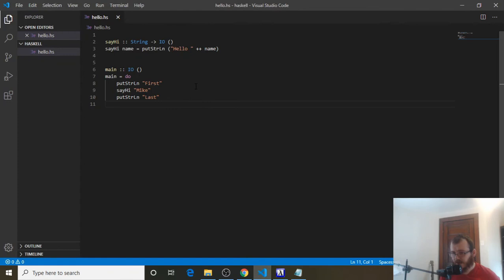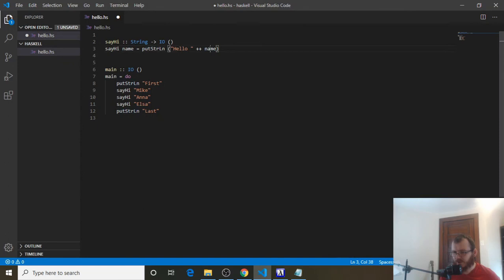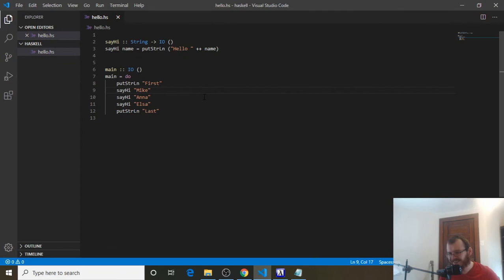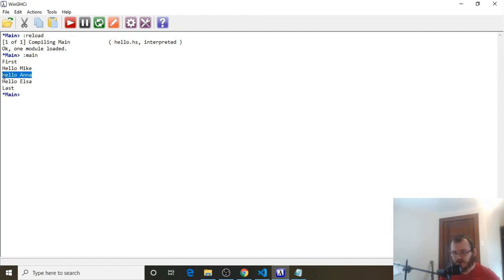Now let's suppose we want to say hi to multiple people — this is the beauty of parameters. We can do sayHi 'Anna' and sayHi 'Elsa'. So now we're going to say hi to Mike, Anna, and Elsa. The flow is: main runs, puts first, runs SayHi with Mike printing hello Mike, then SayHi with Anna printing hello Anna, then SayHi with Elsa printing hello Elsa, and finally puts last. Control-S to save, head over to WinGHCI, clear, reload, evaluate — and we get first, hello Mike, hello Anna, hello Elsa, last.